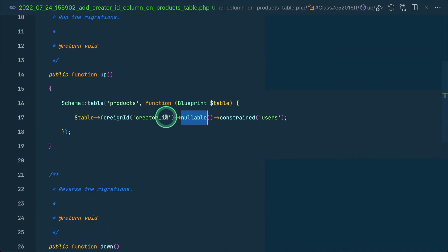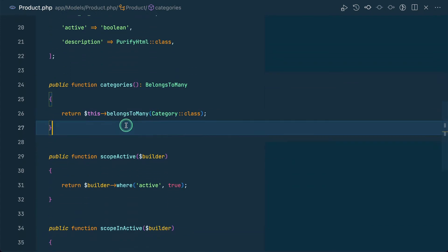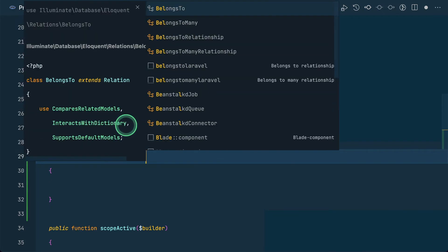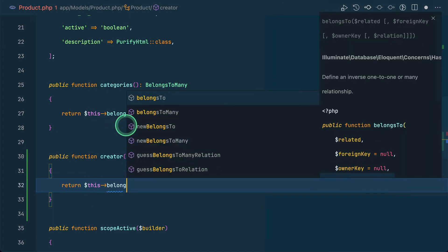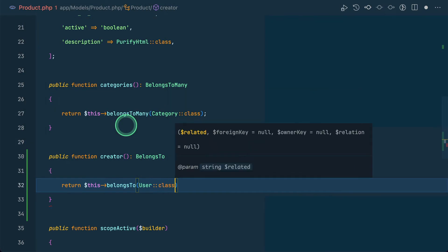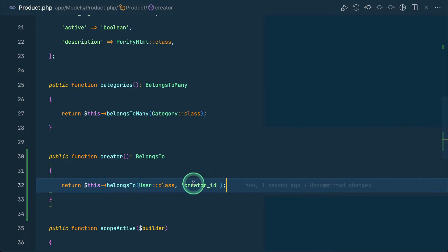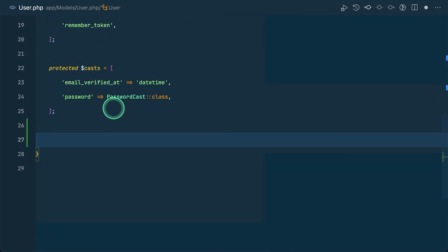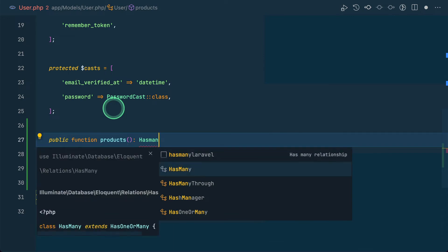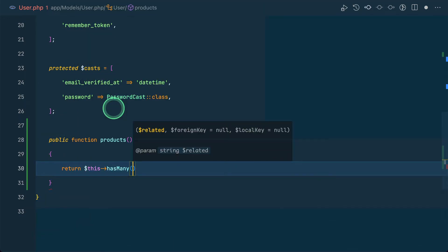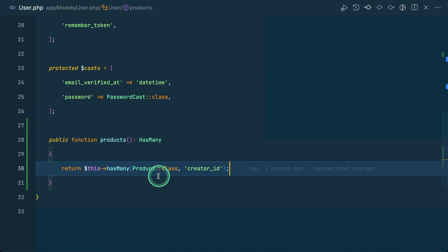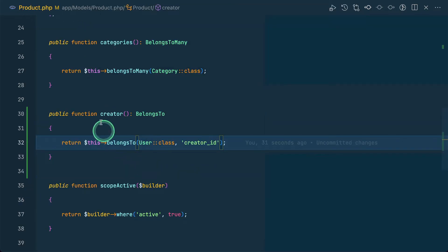Now let's create a relationship on the Product model: a public function creator() returning a belongsTo(User::class, 'creator_id'). Over in the User model, we'll also create a products() relationship: hasMany(Product::class, 'creator_id'). So a user can have many products, and a product belongs to a creator.